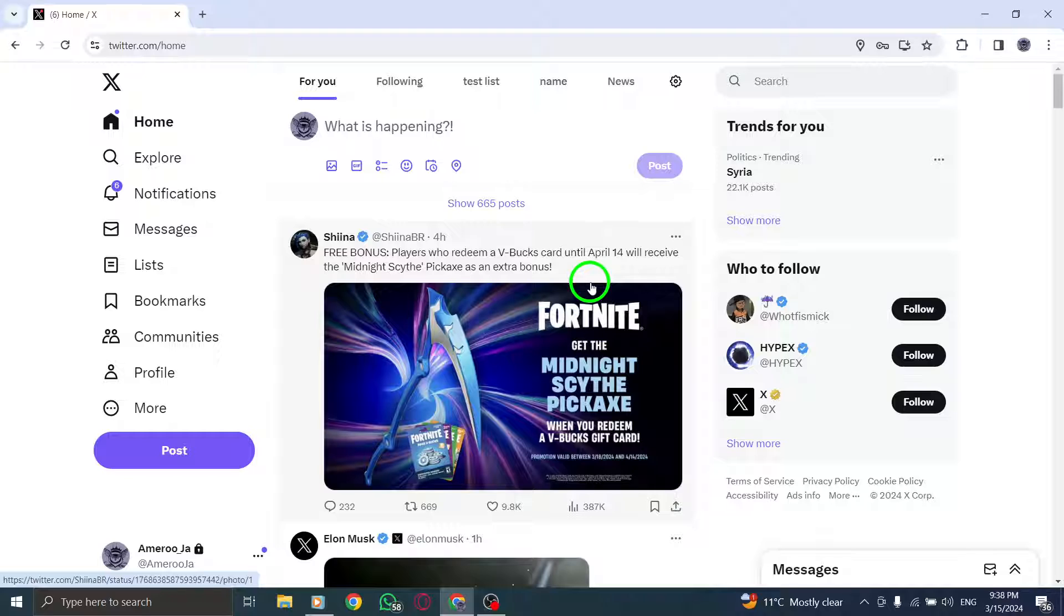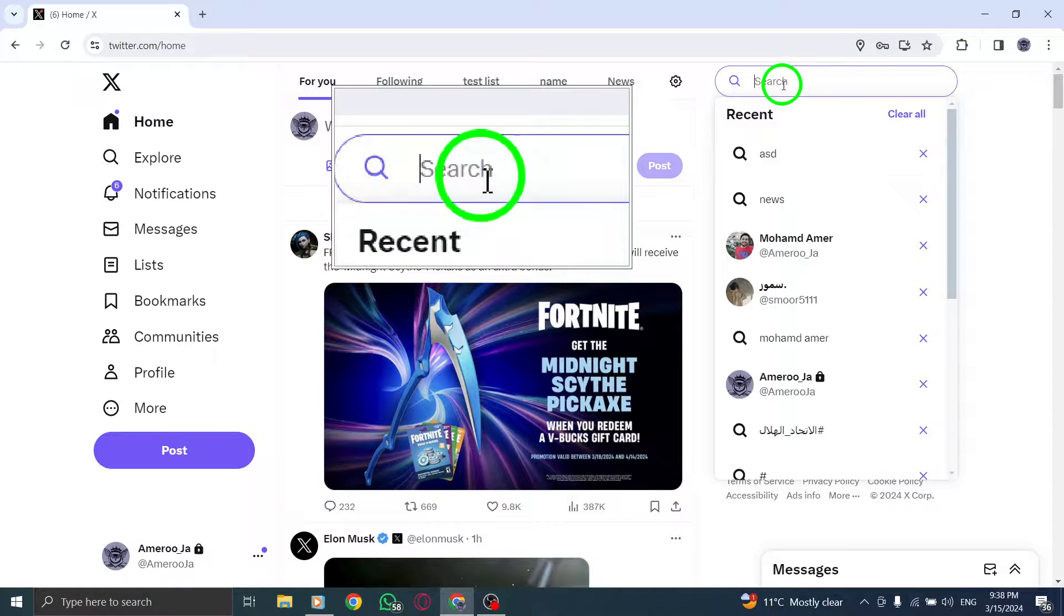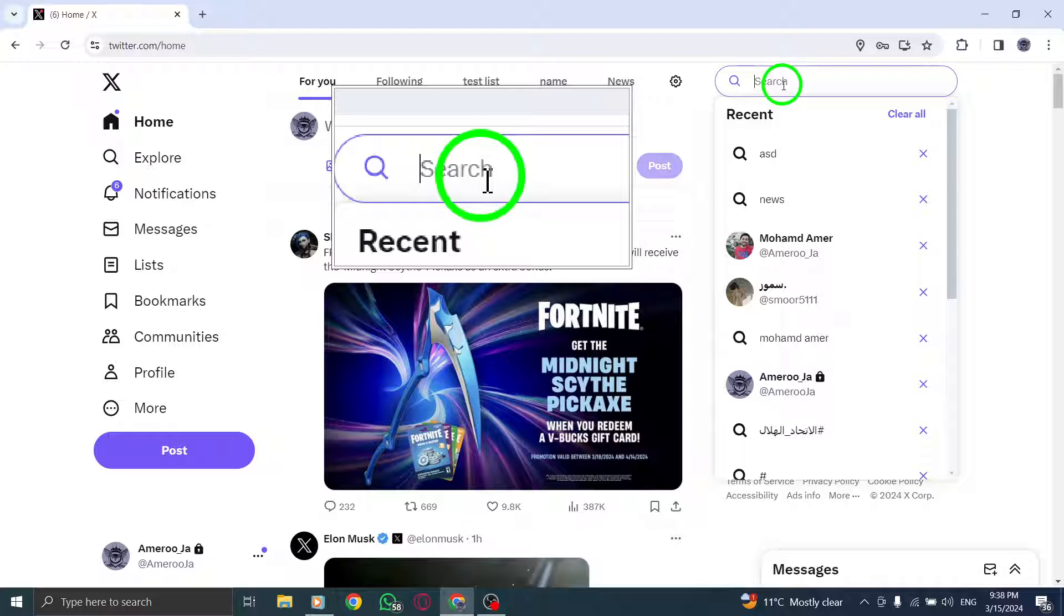Step 2. Navigate to X's search box located at the top of the page to begin your video search.